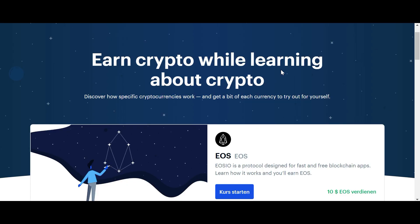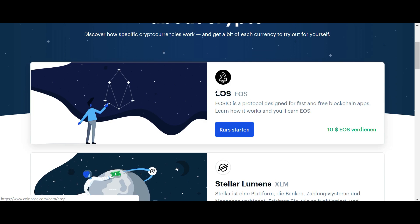Hello everyone and thanks for tuning back in. AlessandroDeckCrypto here, I hope you're doing all fine. In this video I'm gonna show you how easy you can get the free $10 worth of EOS just watching a few movies here on Coinbase Earn.